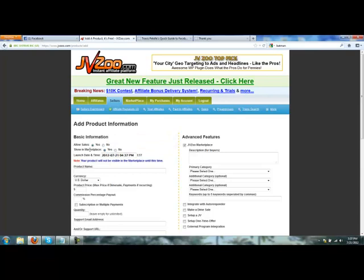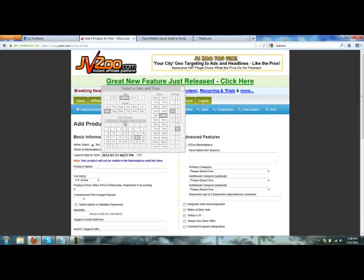We're gonna set the launch date a little later. Show in marketplace: this means if you want other affiliates to see your offers. Sometimes you're going to create buy links and you don't want affiliates to promote it if that's a special offer or something that you only want your list to see. We want ours to be in the marketplace. Launch date: we're launching July 28th at 1 p.m.